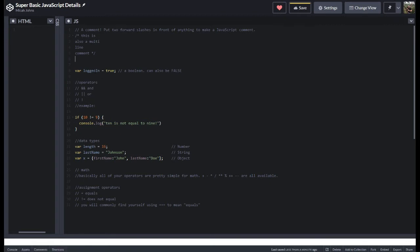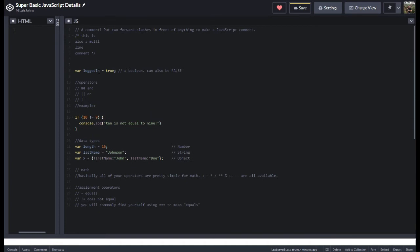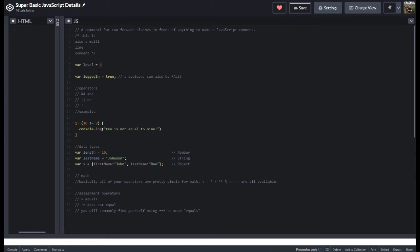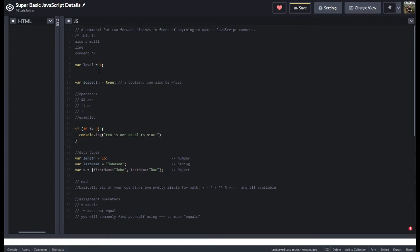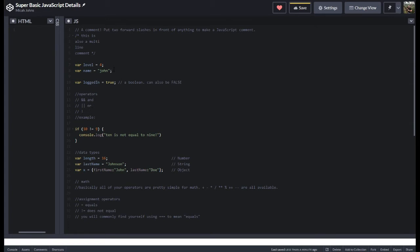All right, when you're setting up variables, we're going to see how those work pretty soon in the series. But like here's a number and then like var name equals John, right? All right, so this is a number, a string, this is a boolean, right? So these are three of the common ones you're going to run into.